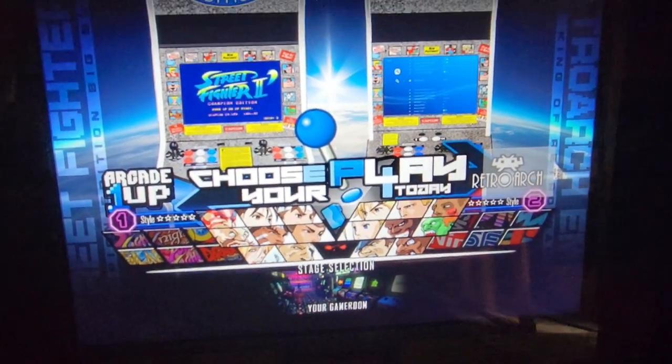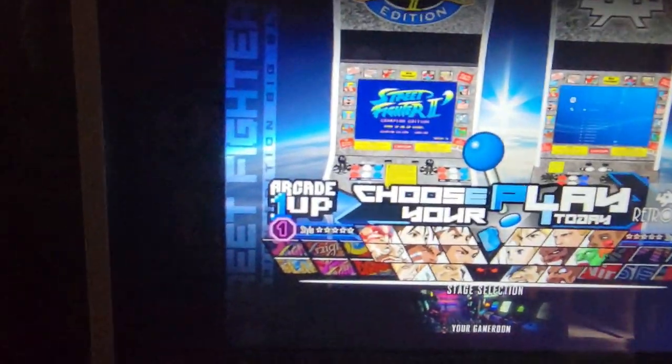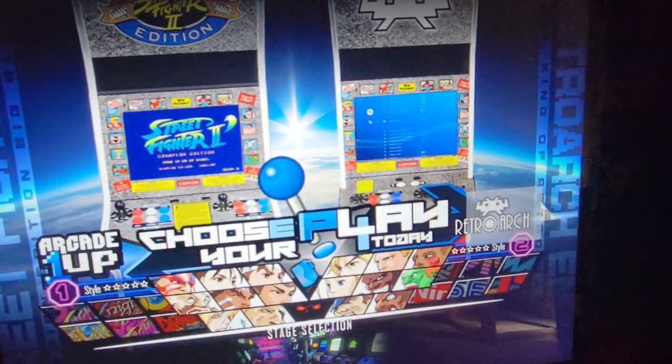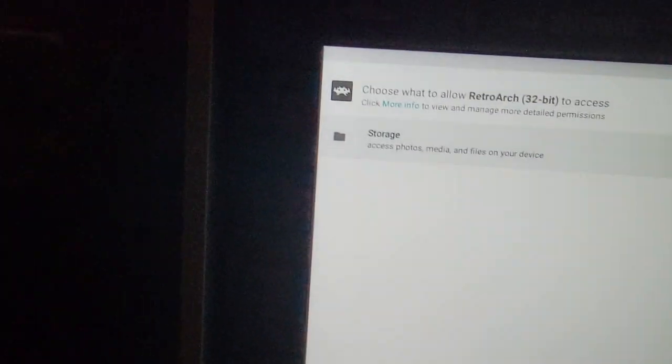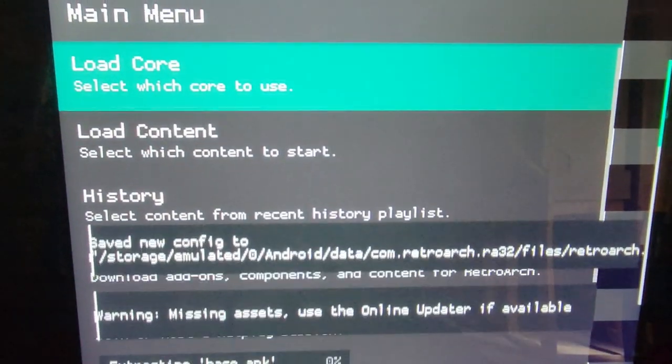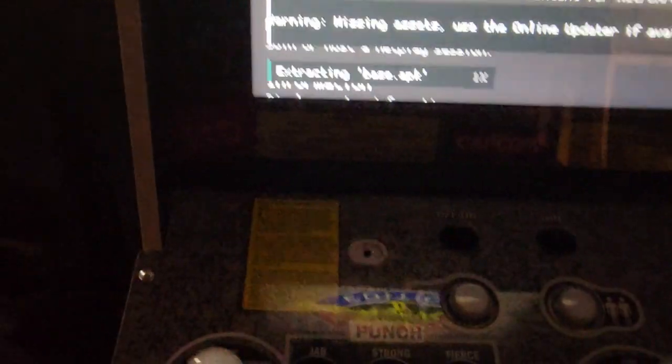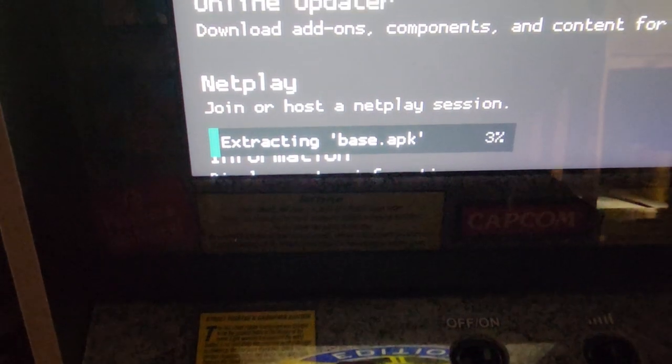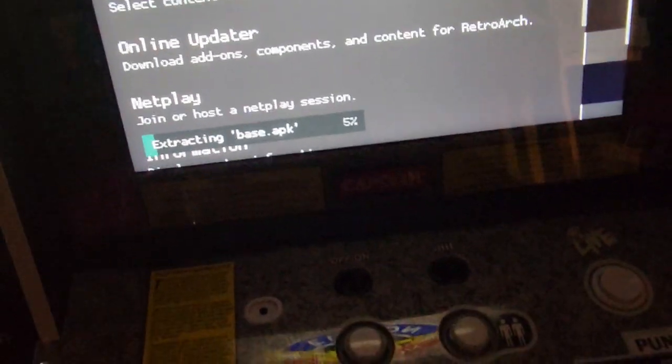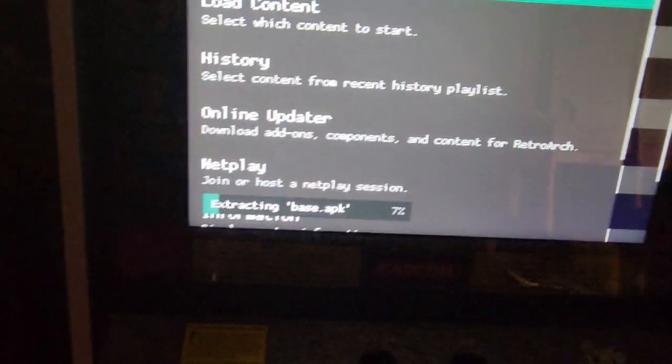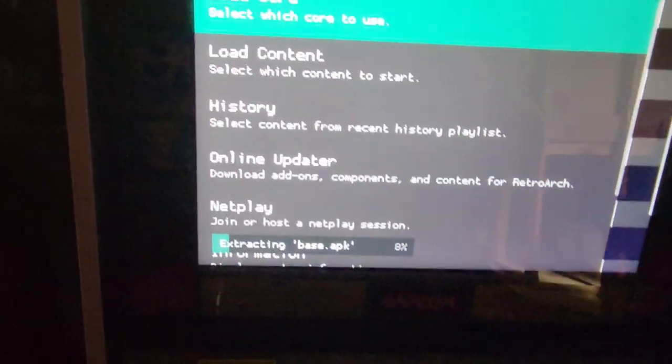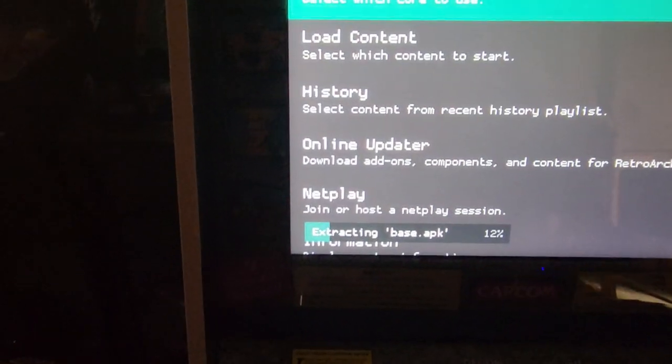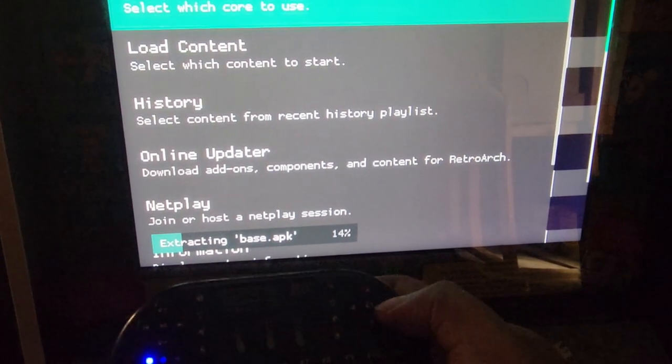Now we get started with RetroArch. Once you got that installed, just tap on it. Select continue. Wait for everything. Wait for the extract of the base APK. It'll take a minute.